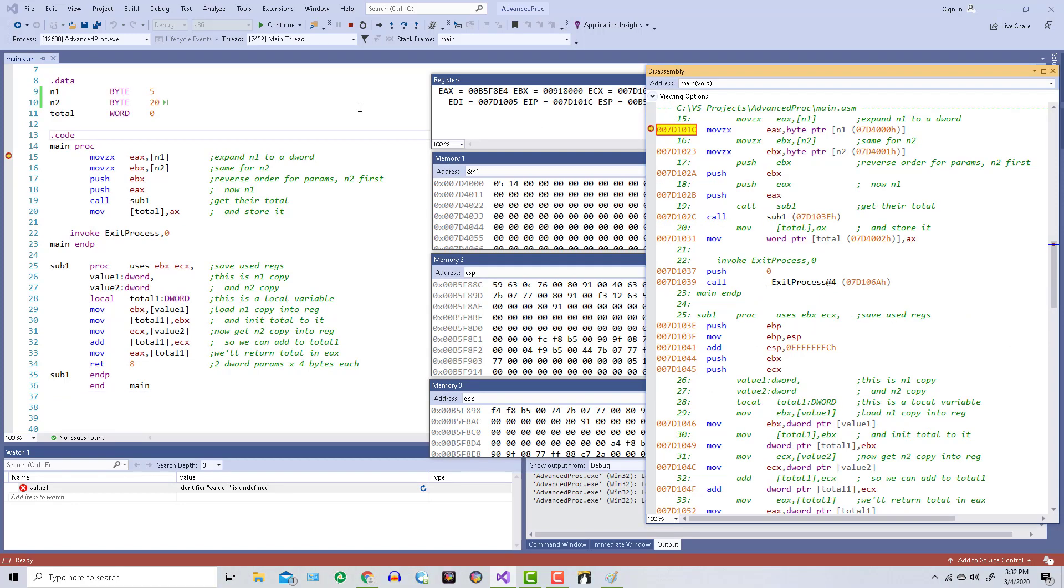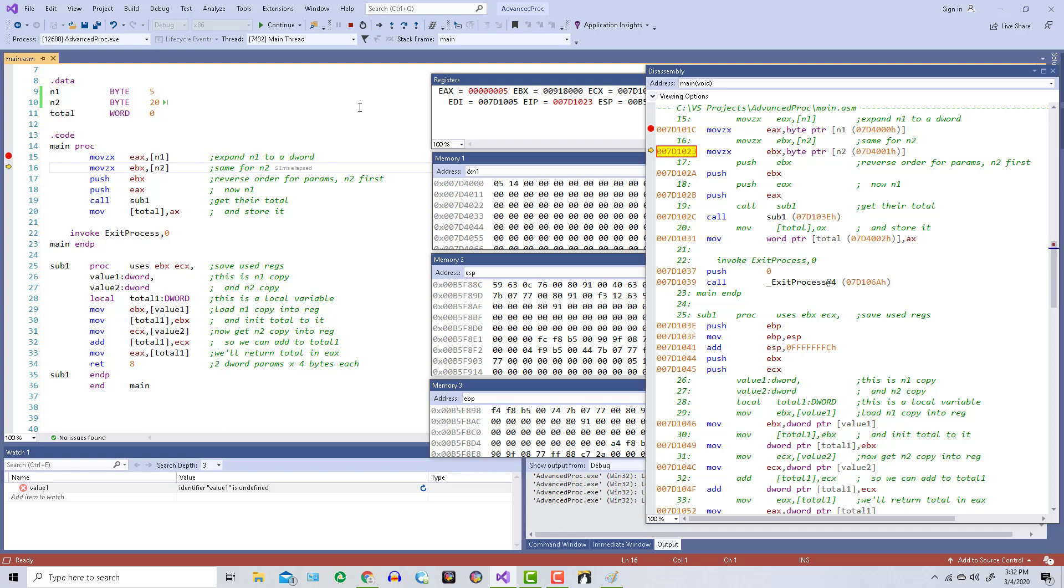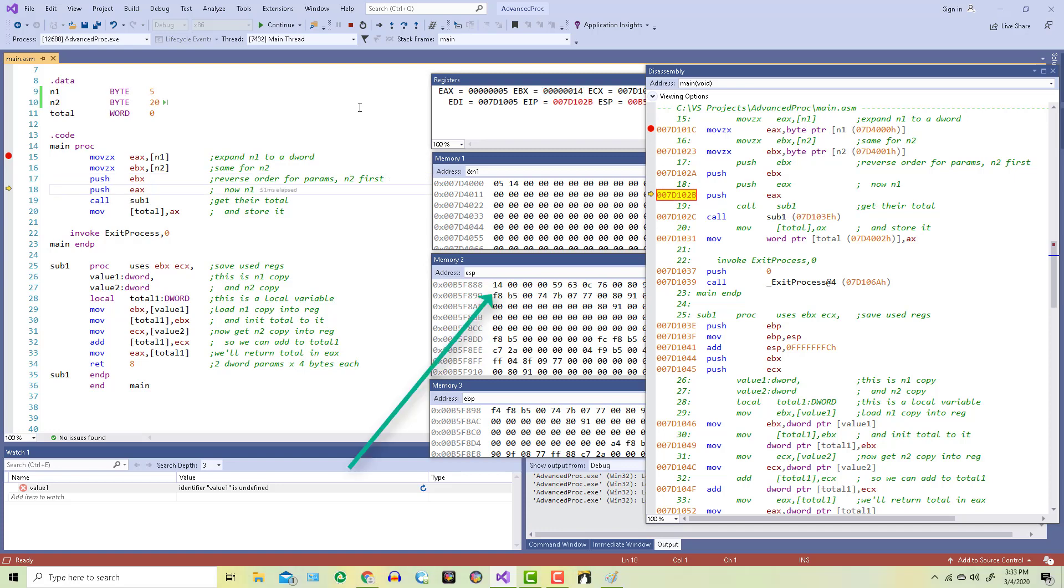Lines 15 and 16 show where we're extending the 1 byte values into full-size registers. Then lines 17 and 18 show those registers being pushed on the stack in reverse order. First N2, then N1. If you look on the stack in memory window 2, you'll see that happening.